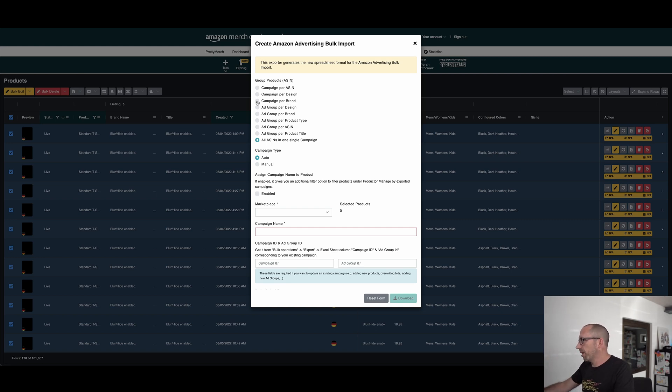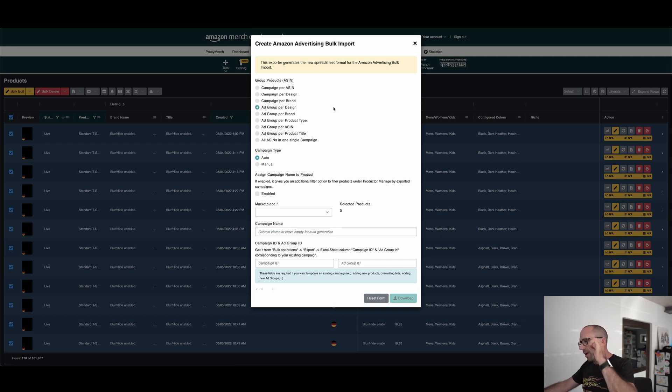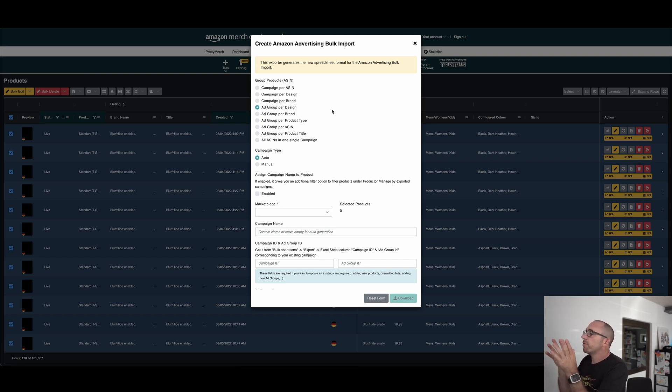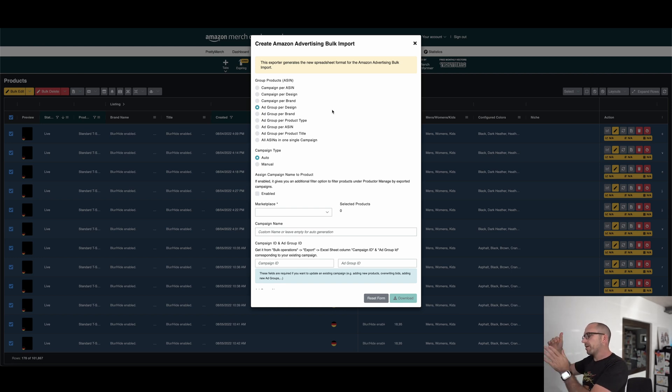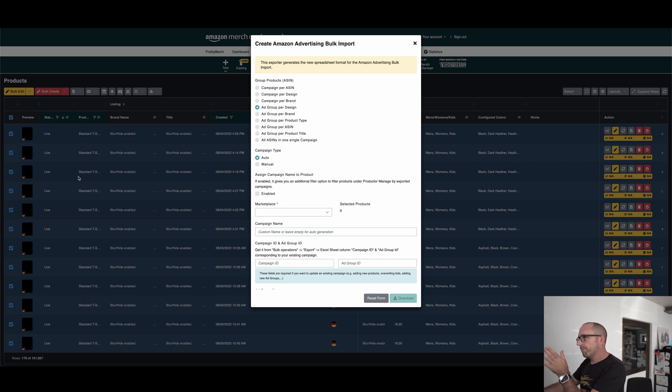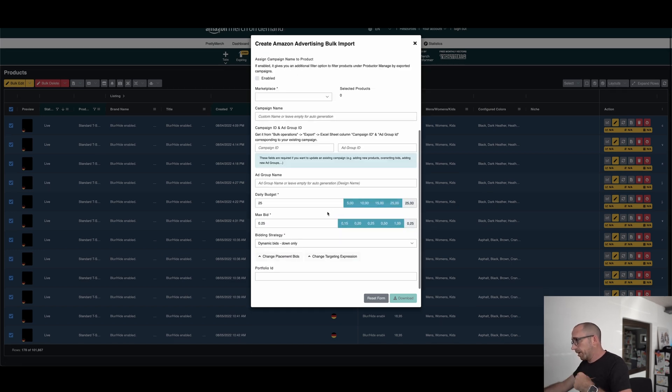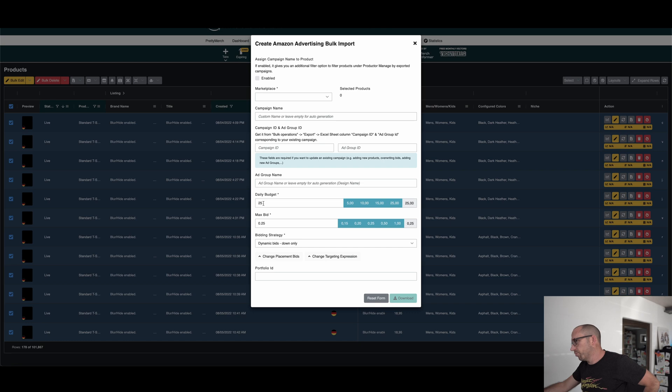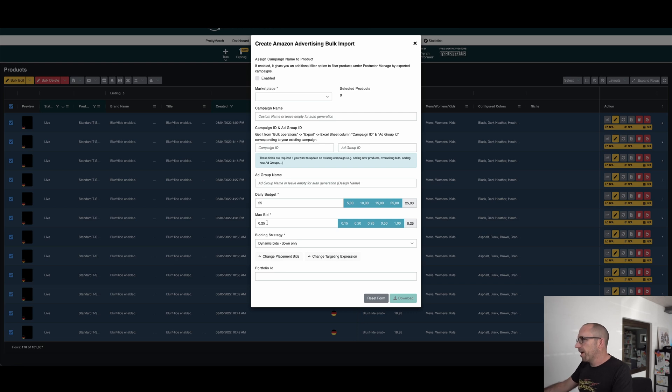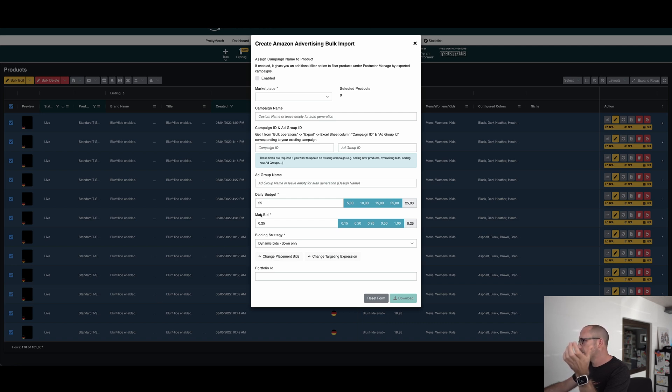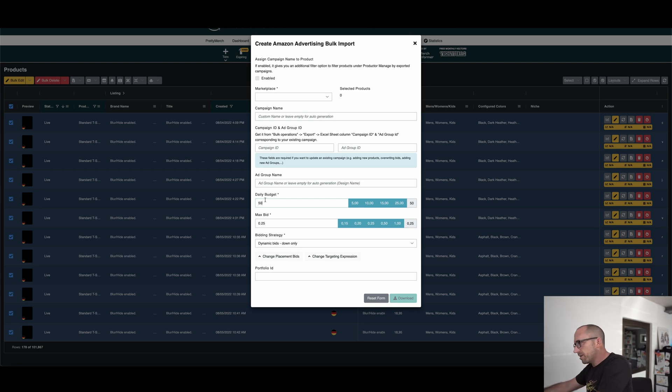What I really like and what works for me good is here ad group per design, because then he will make for every design one campaign. Sorry, then he will make one campaign with inside this campaign every design as an ad group. And because I selected only the standard shirt, they will only add groups with the standard shirt. And then you have a bulk campaign. I will give it a daily budget from 20 euros and a max bid from 22 cents. So if you have, it depends on how much designs you have inside, maybe with 200 products, you can directly give 50 euros or $50 or $100 to test.